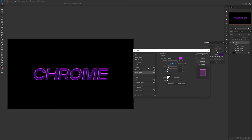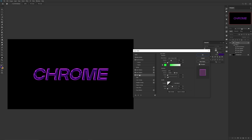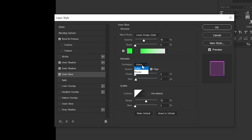Then set up your Inner Glow — blend mode on Linear Dodge (Add), opacity at 40%. Make sure choke is set to zero, technique at Softer, source on Edge, and size at 13.